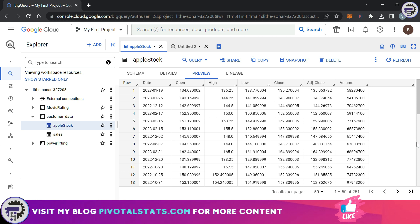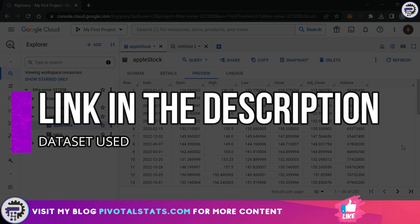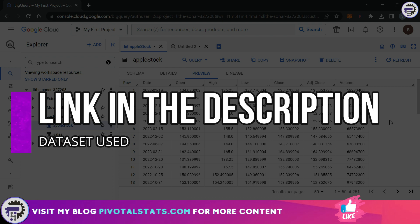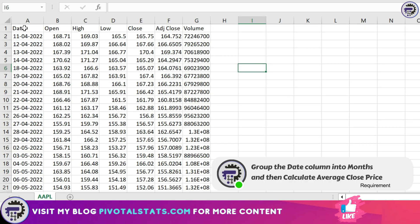Before I get into the actual functions, I want to show you the requirement in an Excel file first, and then we'll come back to this BigQuery environment. The dataset that we're using is the same Apple stock dataset. Link will be in the description in case you want to download the data. Let me just quickly jump into an Excel file first.